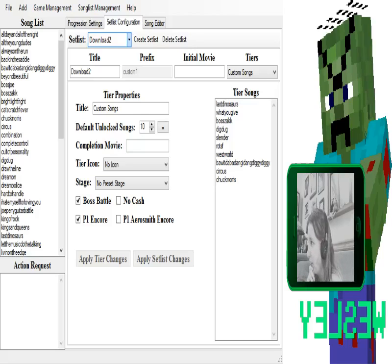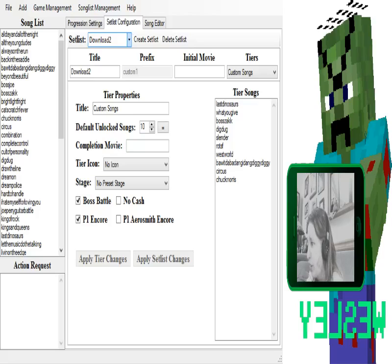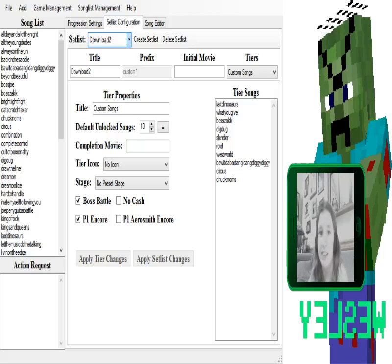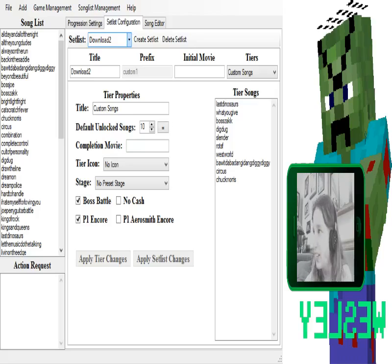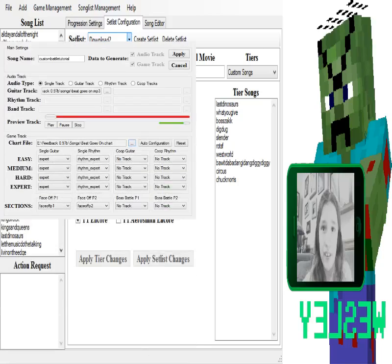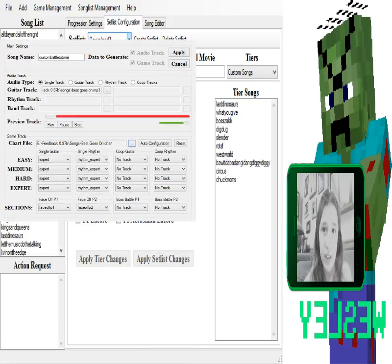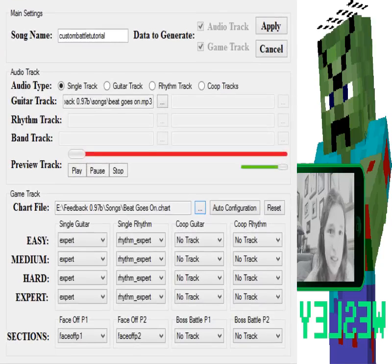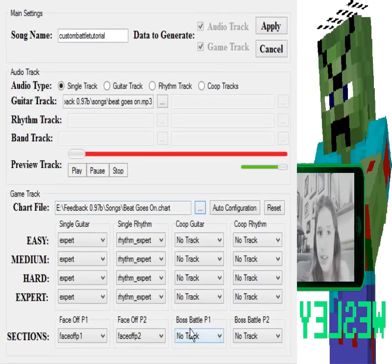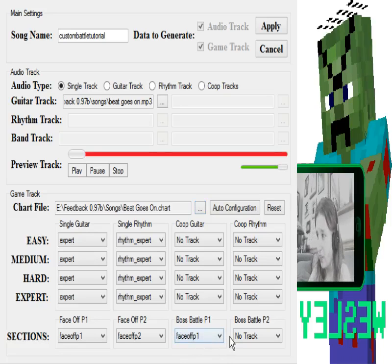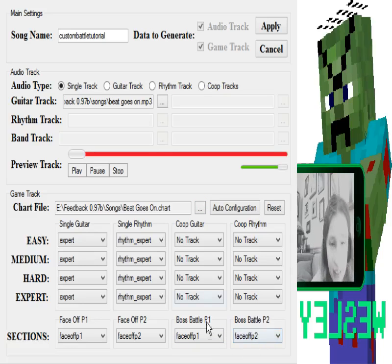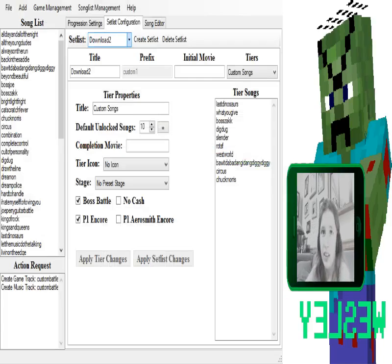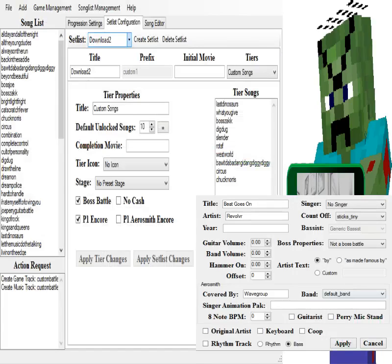We're going to add new song, custom battle tutorial, Guitar track. I tried to input the shortcut for custom songs. And now to make it so that the boss battle works, you can see that there's, you can't see it again. But right here, to make it so that the boss battle thing works, make sure for player one, put face off P1 or you can just do it any way you like. When you click the drop menu, that will work.